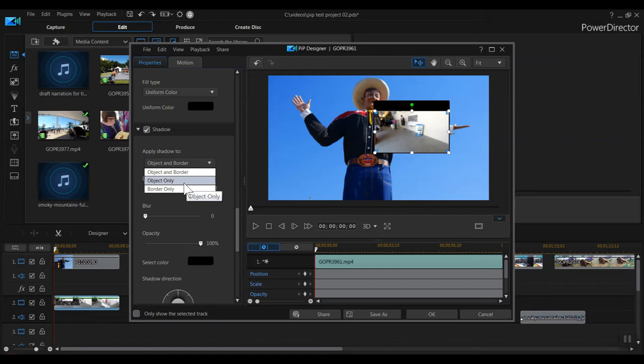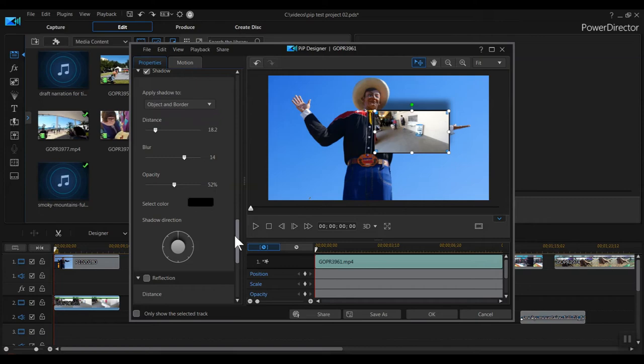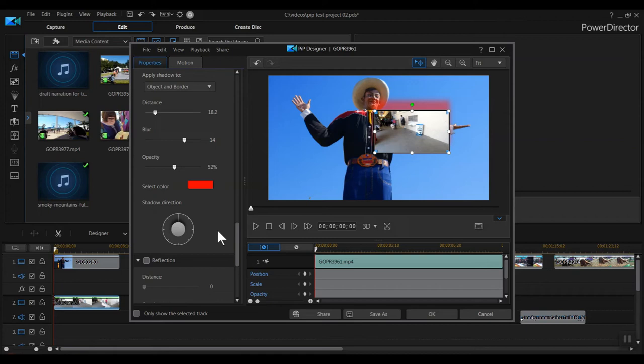I already showed you distance, which adjusts how far the shadow is cast. We can change the blurriness of the shadow. We can change the opacity of the shadow. And we can give it a different color. We can also change the direction of the shadow by clicking around this circle. This is a really neat tool, but I'm going to turn off the drop shadow for our collage now.